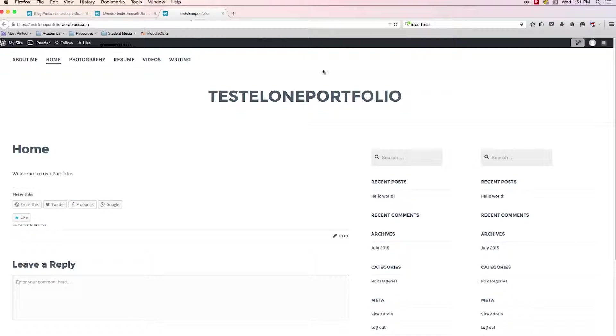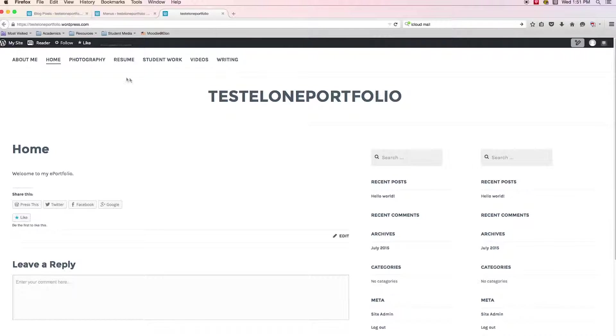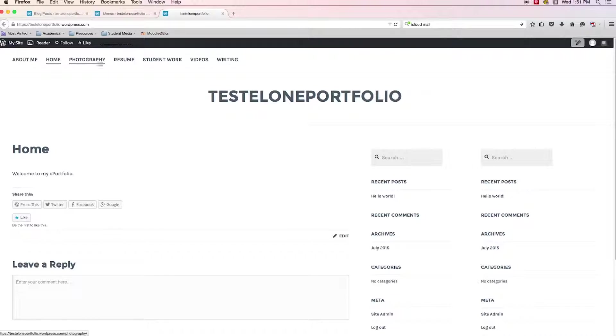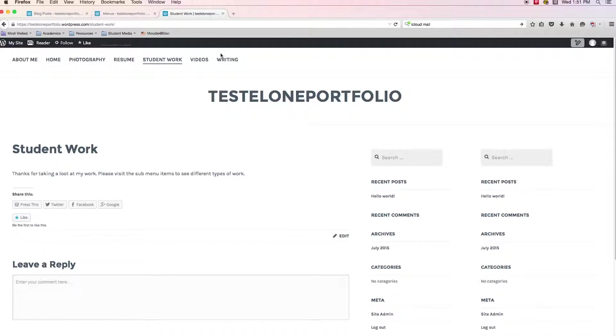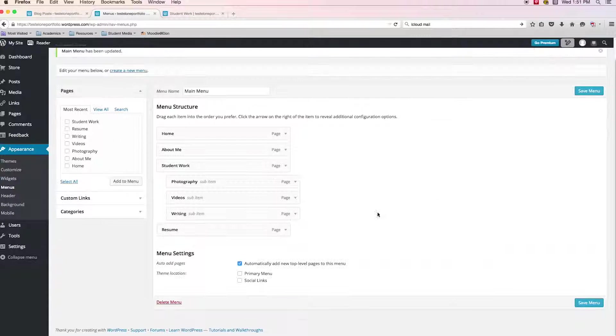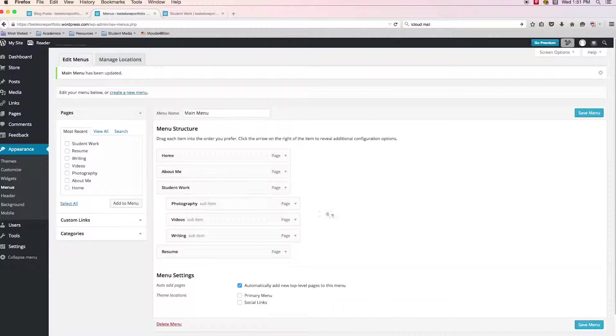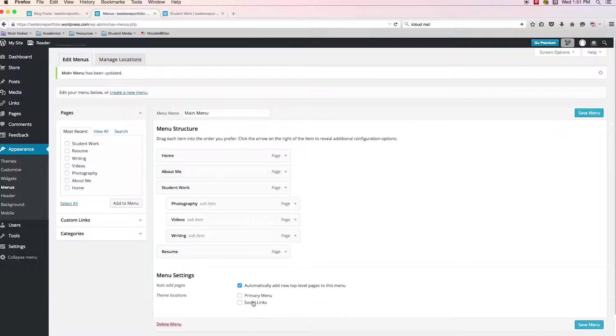So when I come back over into my site and I'm going to refresh it, we still got something that's a little awkward where about me and home isn't correct. So I'm not quite sure. Okay. So it's not doing what I'm expecting it to do. Oh, well, here's what happened. So what happened is I failed to click on primary menu.